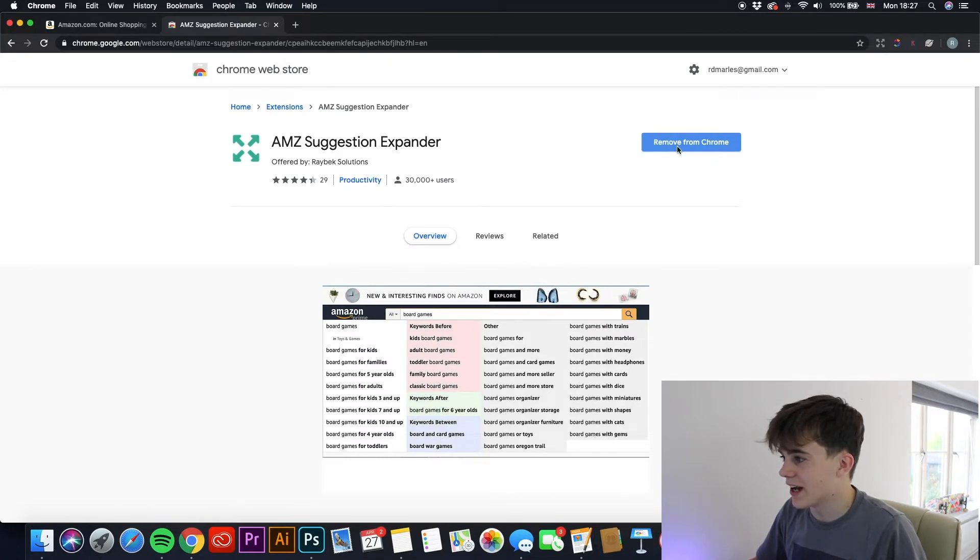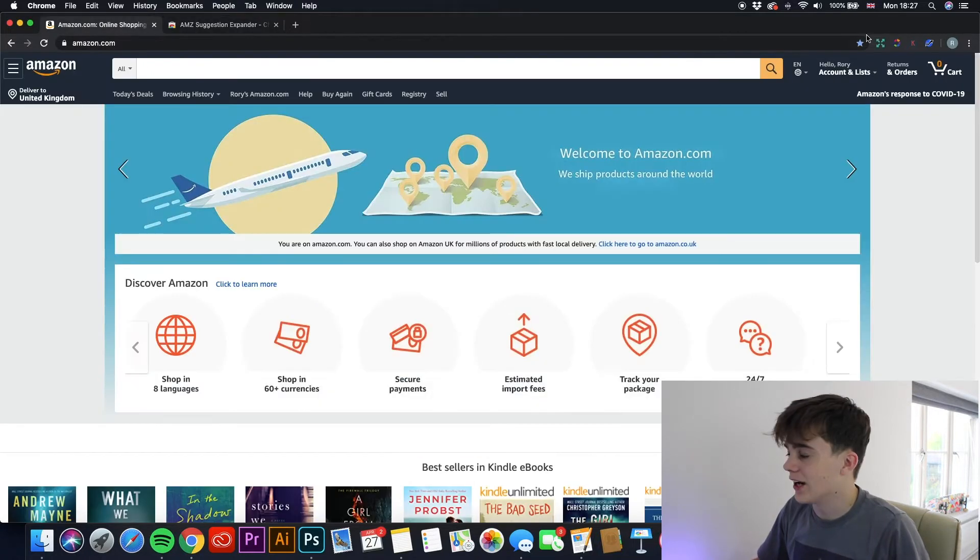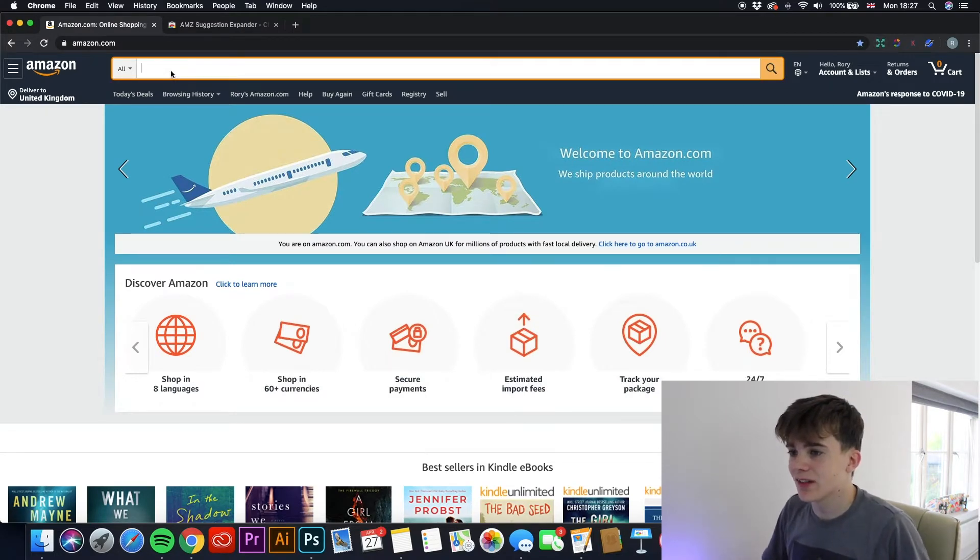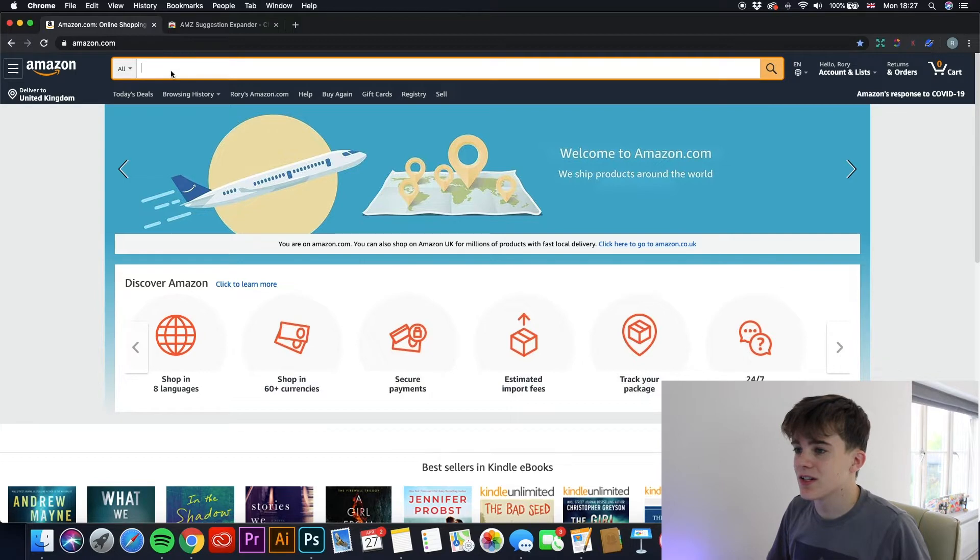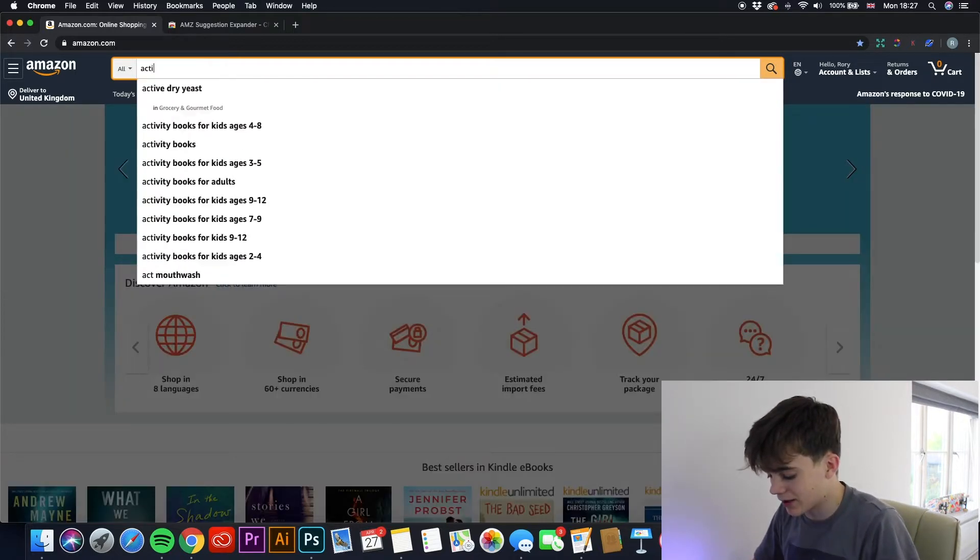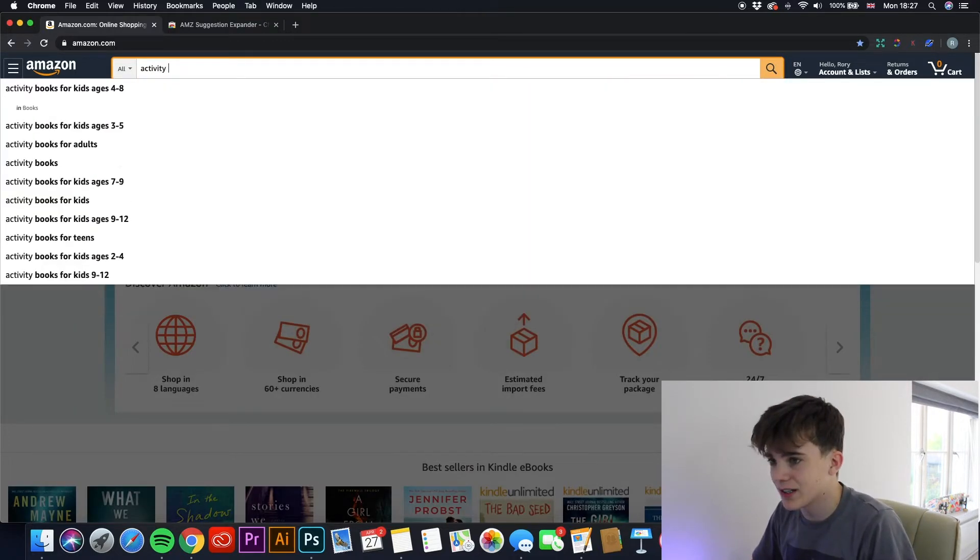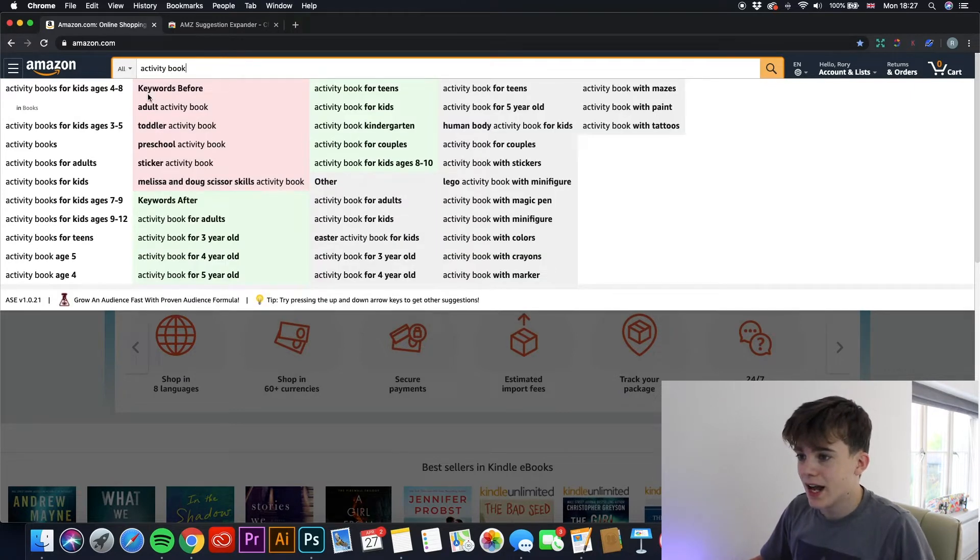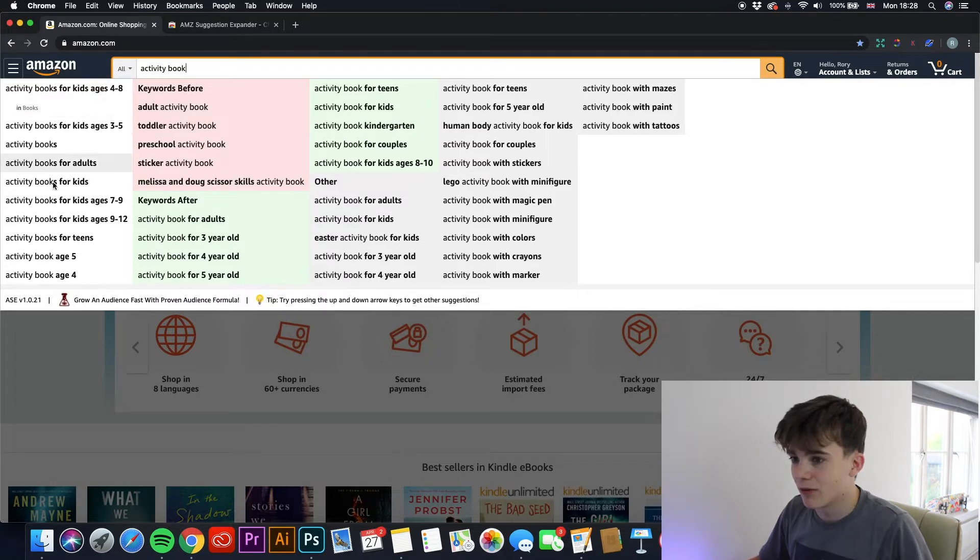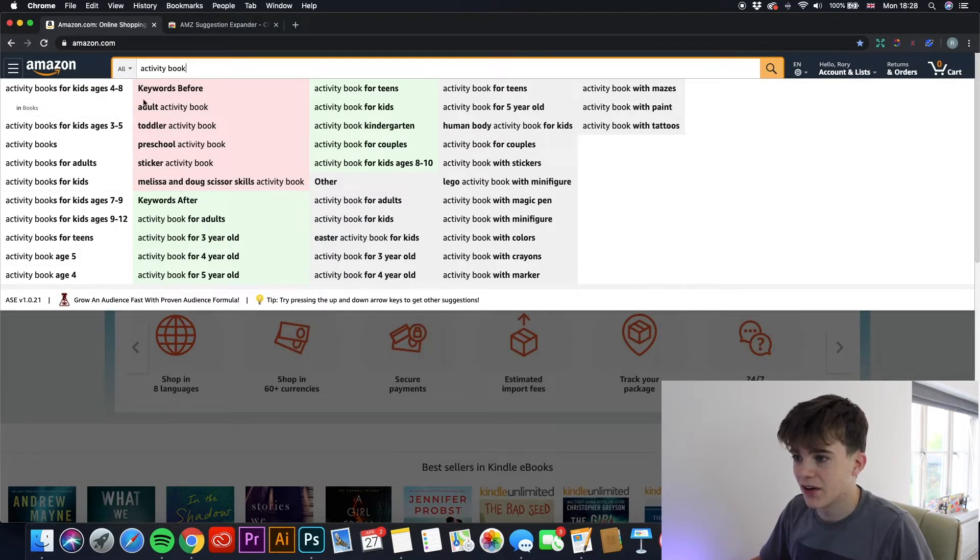As you can see here, I already have it downloaded. Download it there and it'll go straight to this corner here. So with this Google Extension, what you can do is it shows you a few more keywords you can use when you come to upload your book. So for example, if we type in activity book.